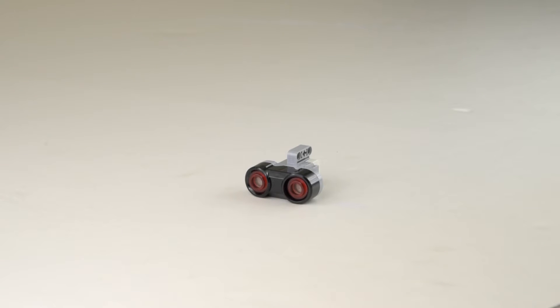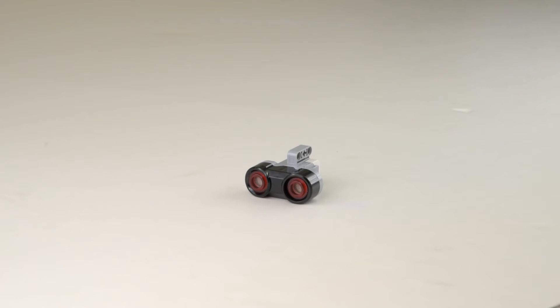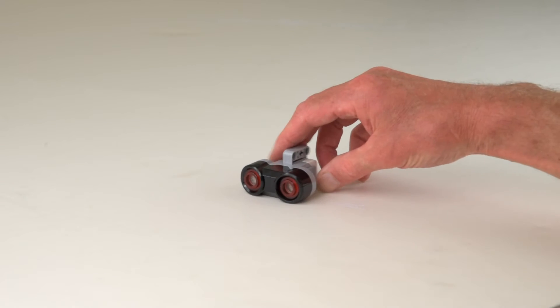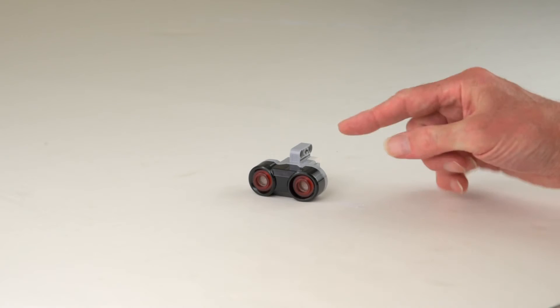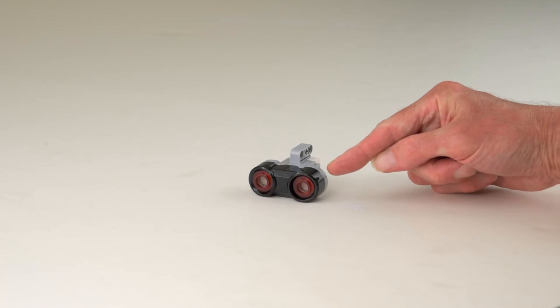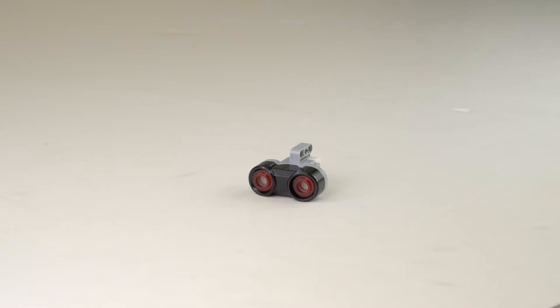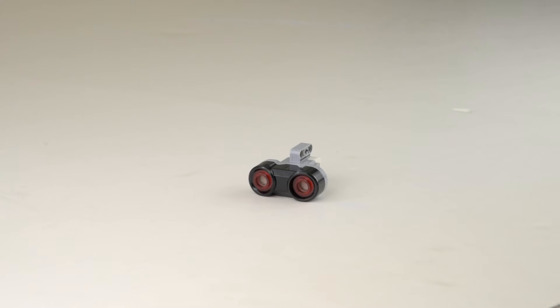This video gives a brief introduction to the Mindstorms ultrasonic sensor and how it works. Here is the ultrasonic sensor. One of these round cylinders is an ultrasound transmitter. It sends out sound pulses that are above the frequency that humans can hear.